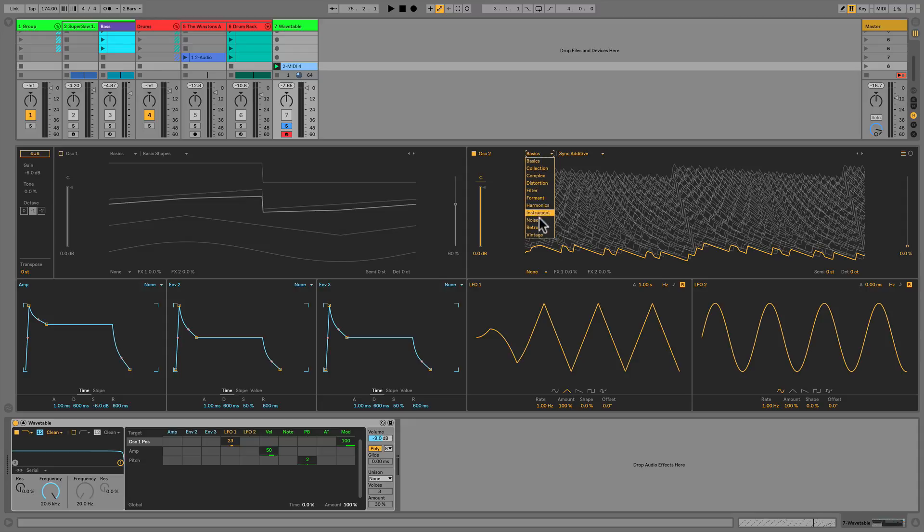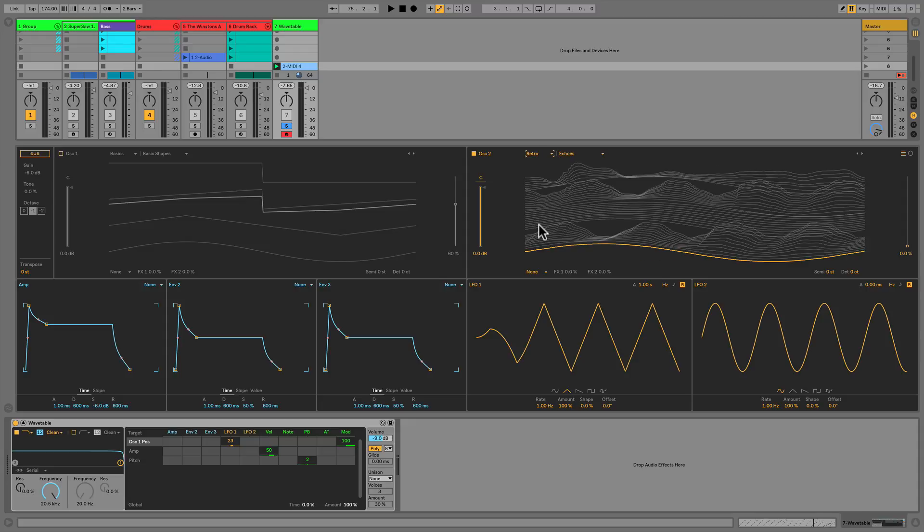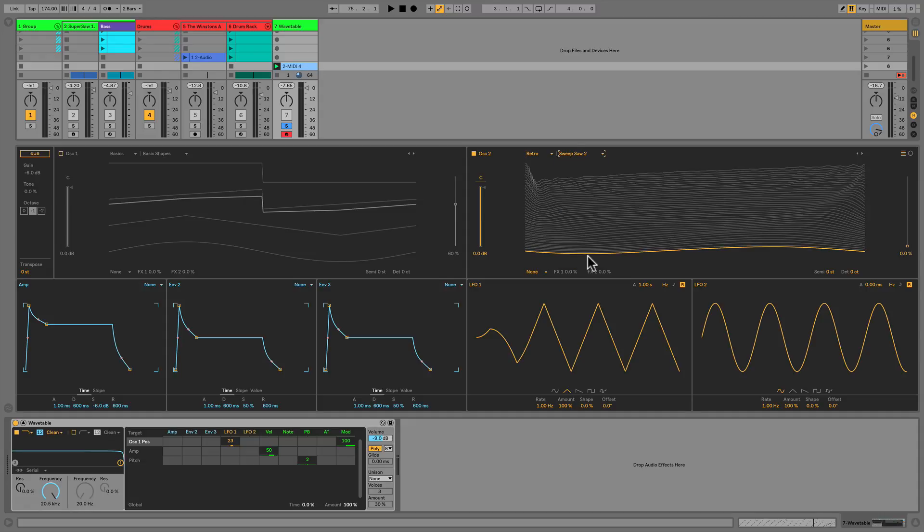Moving on to a different flavor entirely, let's explore some of the sounds in the retro category. It defaults with echoes, which looks fancy, but it's not what I'm looking for. I want more sawtooth waves. So let's use the sweep saw too, and give it a listen as we drag through the wavetable manually.